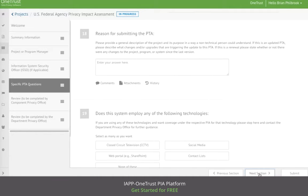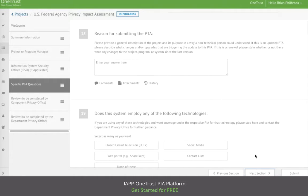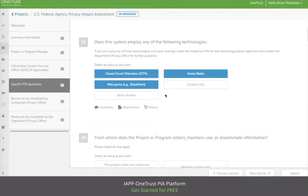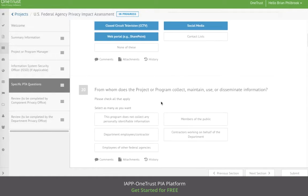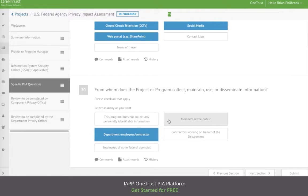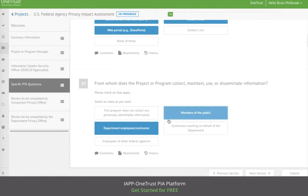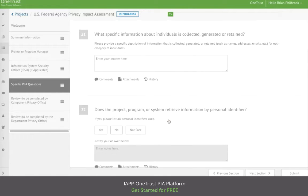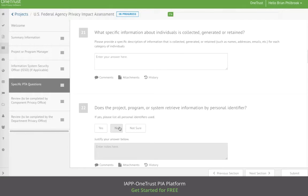The PTA includes a variety of question types, including free-form text, multi-select questions, as well as yes-no responses.